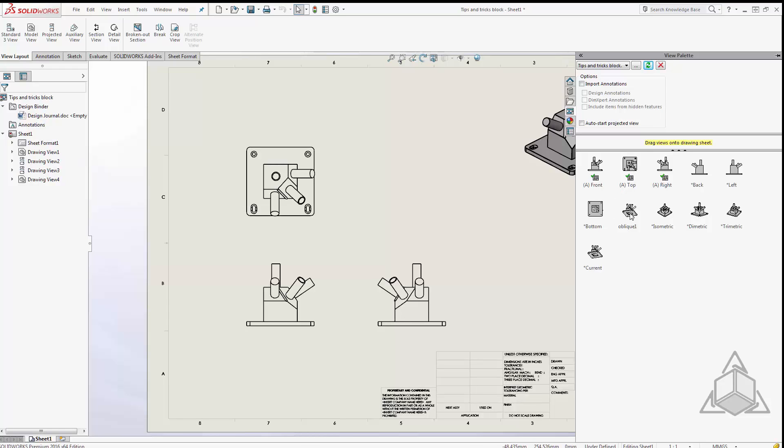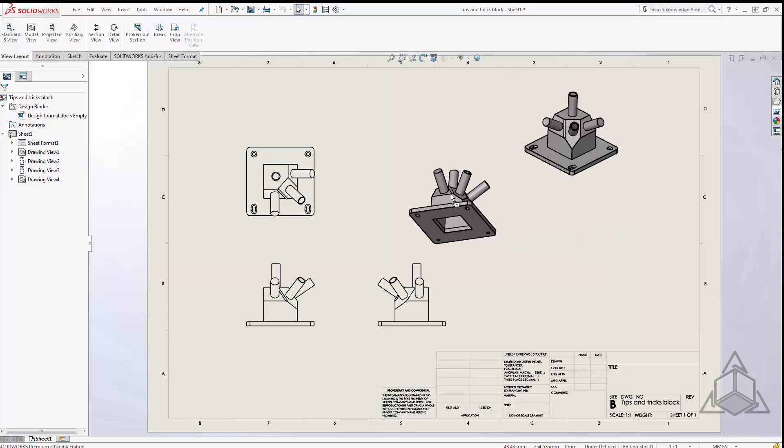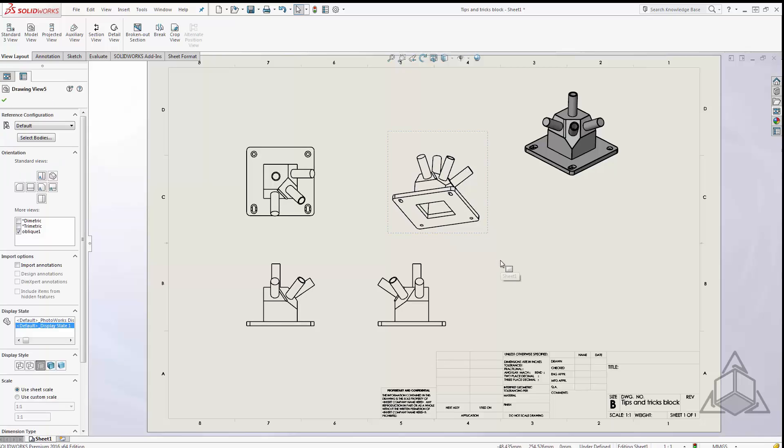You can see oblique 1 show up right here so I can just drag and drop oblique 1 from my view palette. I don't need to create any strange auxiliary views or any parent views to that, I can create this all in the 3D environment.